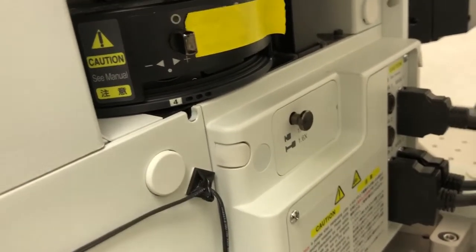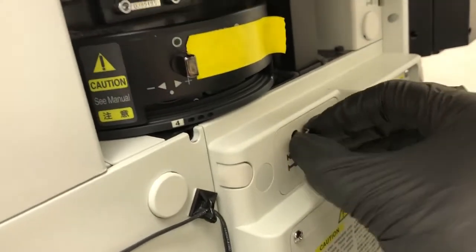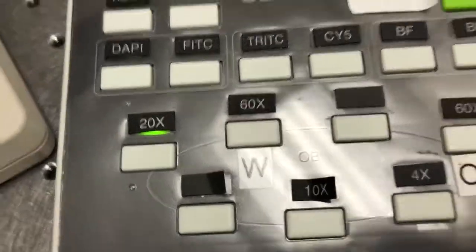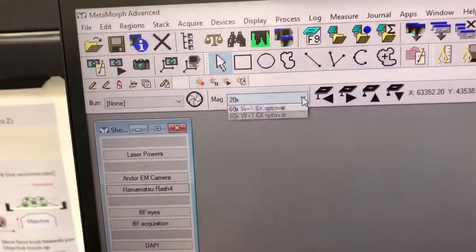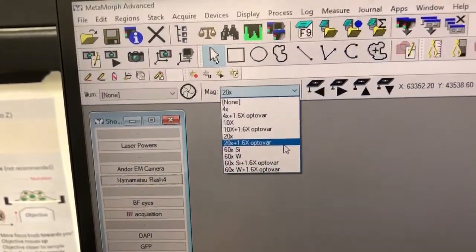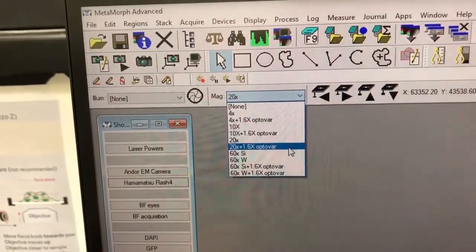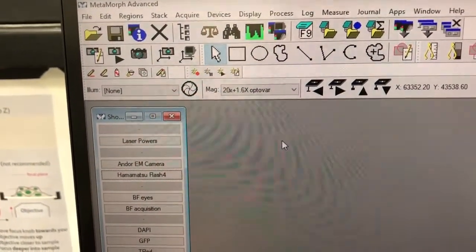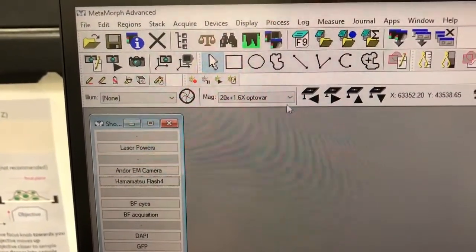But if you do pull it out, let's say we leave it there, and if you can look here, we're on the 20x objective. To have proper pixel scaling once we save the data, we need to go to 20x and say, actually, we have the 20x and the 1.6x optovar.